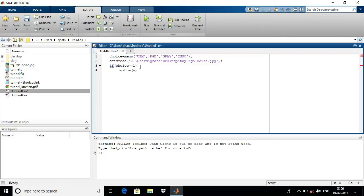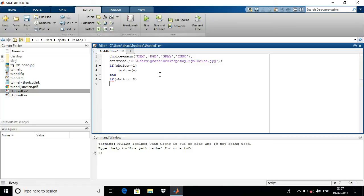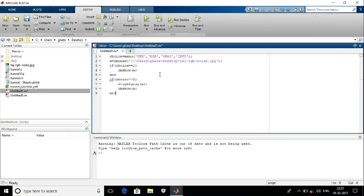This 'end' command ends this if statement. Now, if choice == 2, that means the grayscale image. Here I want to see the grayscale format of that particular image.